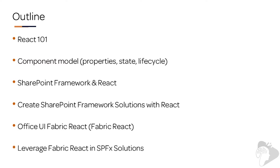And then in the last demo, you're going to see how you can leverage Fabric React, where we will take the web part that we created in the first demo and we're going to implement Fabric React controls within it.